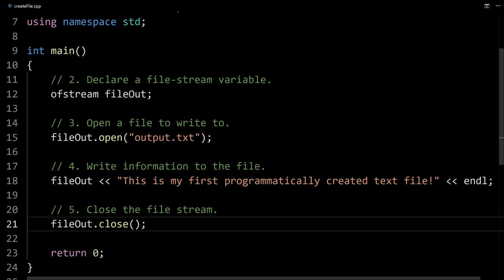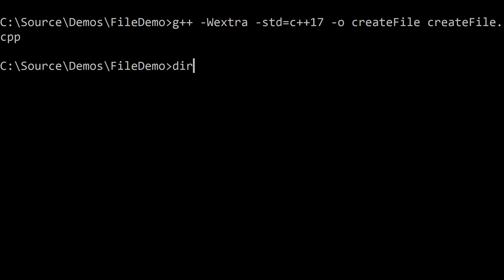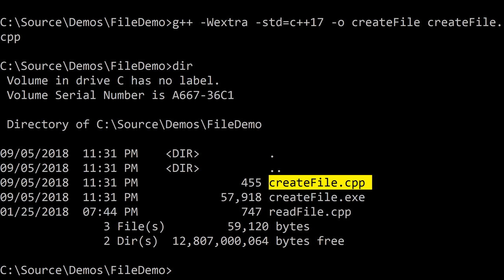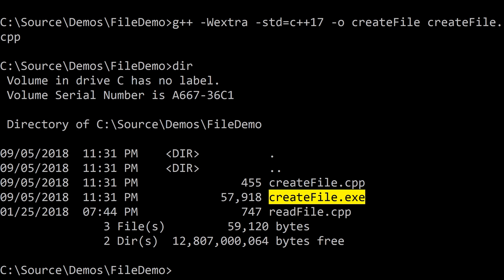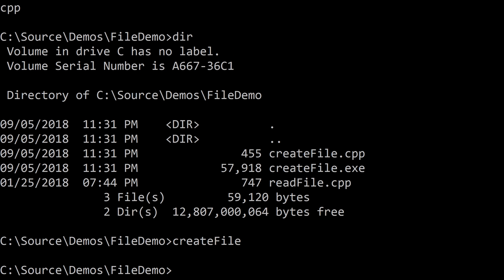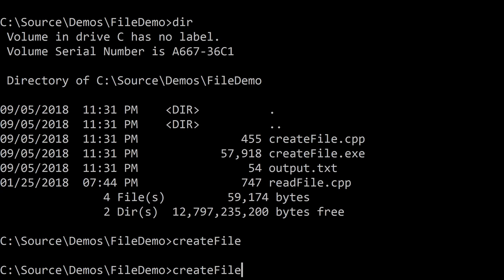Let's see what this program does now that we've written it. I'm going to switch to the command line — I've already got the command to compile it. If I type dir (or ls on Mac or Linux), you'll notice I've got create_file.cpp and create_file.exe. I don't have any text files — no output.txt. But once I run the program, you'll see that it is created. Now we have this new file output.txt. Notice that when I run my program, there's no output to the screen — nothing's getting output to the screen, but that's okay, we're outputting stuff to the file.